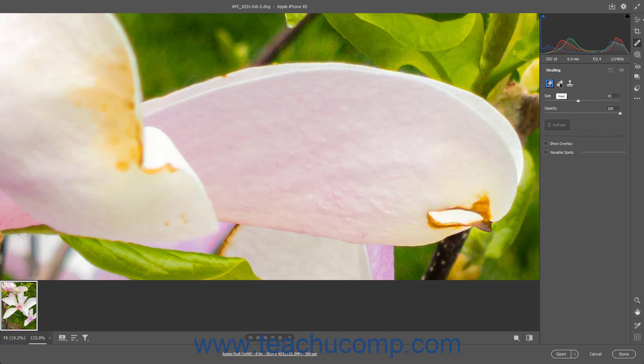Alternatively, to match the texture, lighting, and shading of a sampled area to a selected area, click the Heal button. Alternatively, to only copy pixels in a sample area to a selected area, click the Clone button.